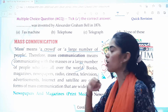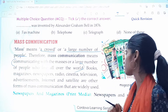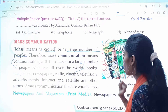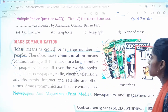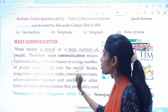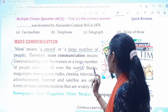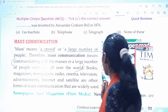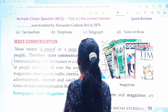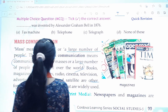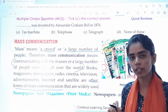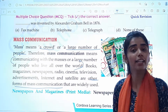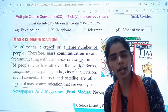Books, magazines, newspaper, radio, cinema, television, advertisement, internet and satellite — all these are the forms of mass communication. Please underline these words. These are the forms of mass communication that are widely used.